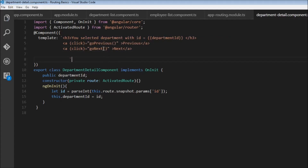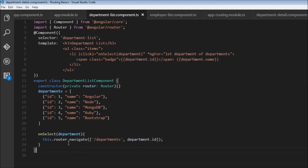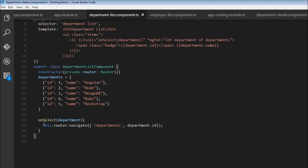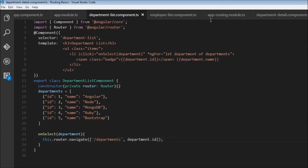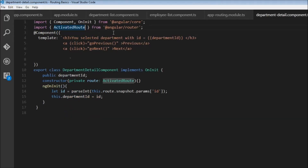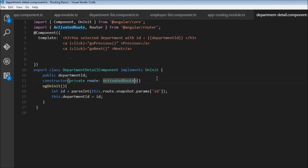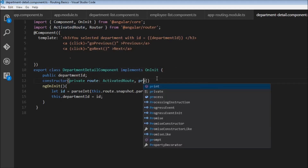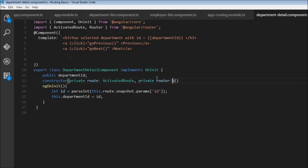Before I define these functions, whenever we navigate from code we need to use the router service — this.router.navigate — and pass in the link parameters array. First, we need to import the router service from '@angular/router' and then inject it as a dependency in the constructor: private router of type Router. Now I can define goPrevious and goNext.